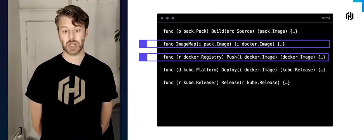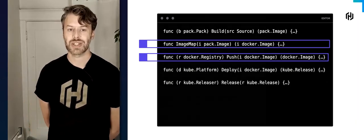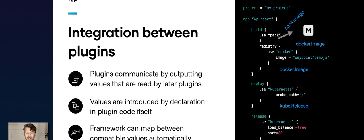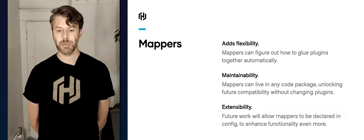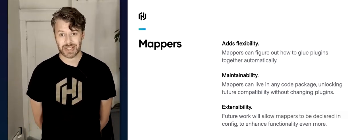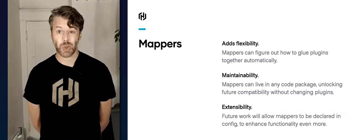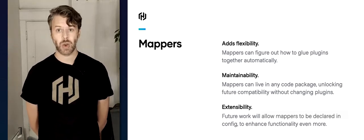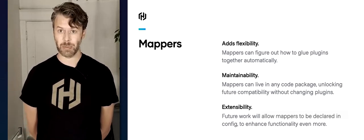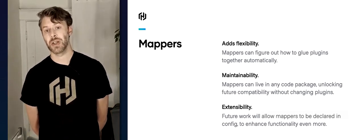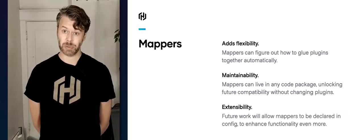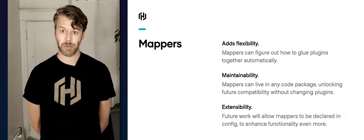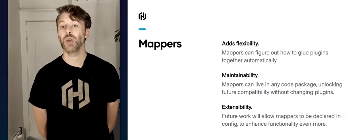Now we've got Pack talking to the mapper, the mapper changing the type so it can talk to the registry, and then on to Kubernetes. Mappers add a lot of flexibility — if a set of components requires a mapper, Waypoint automatically detects that and injects the mapper as needed. You could do almost anything with mappers: convert a Docker image to an AMI, or really anything that takes one type and generates the type that another component needs as input. There can even be plugins that are only mappers, which is great for maintainability.